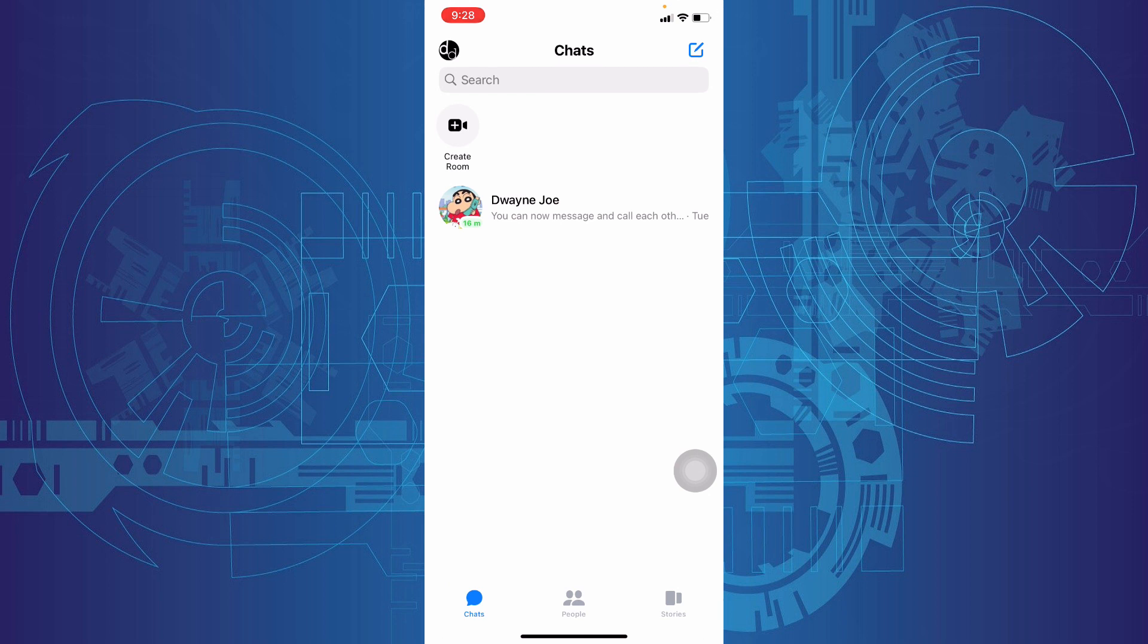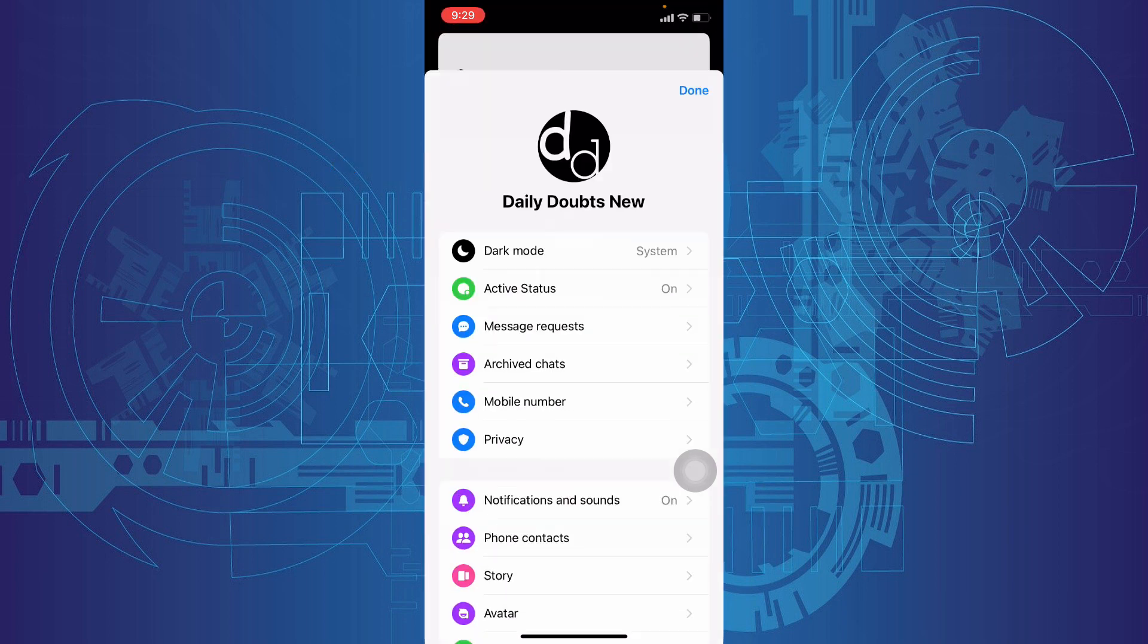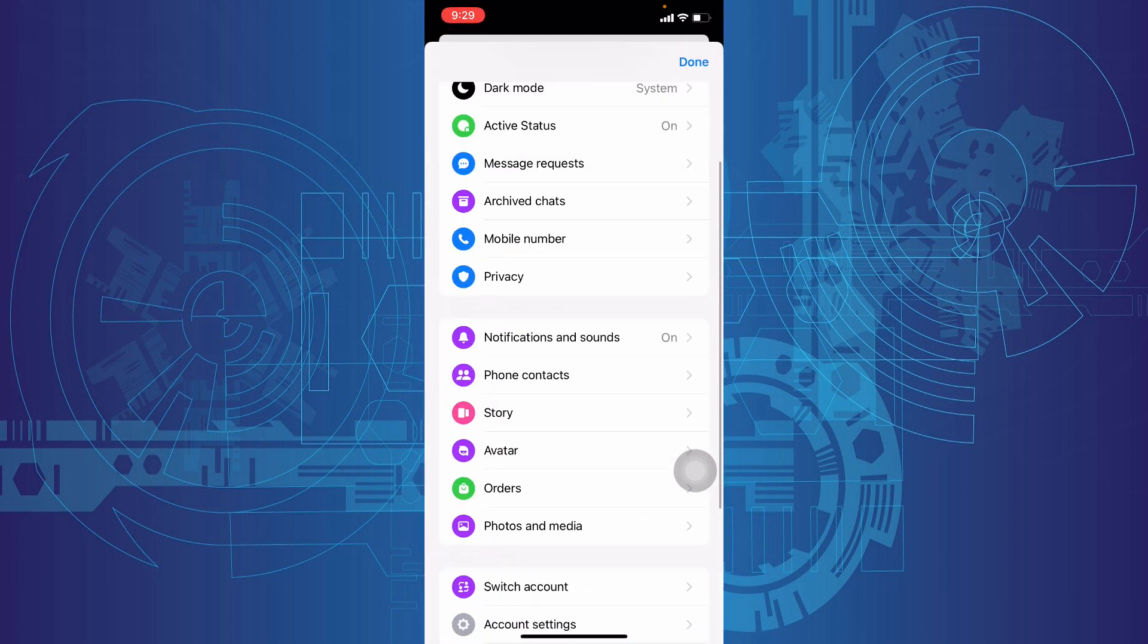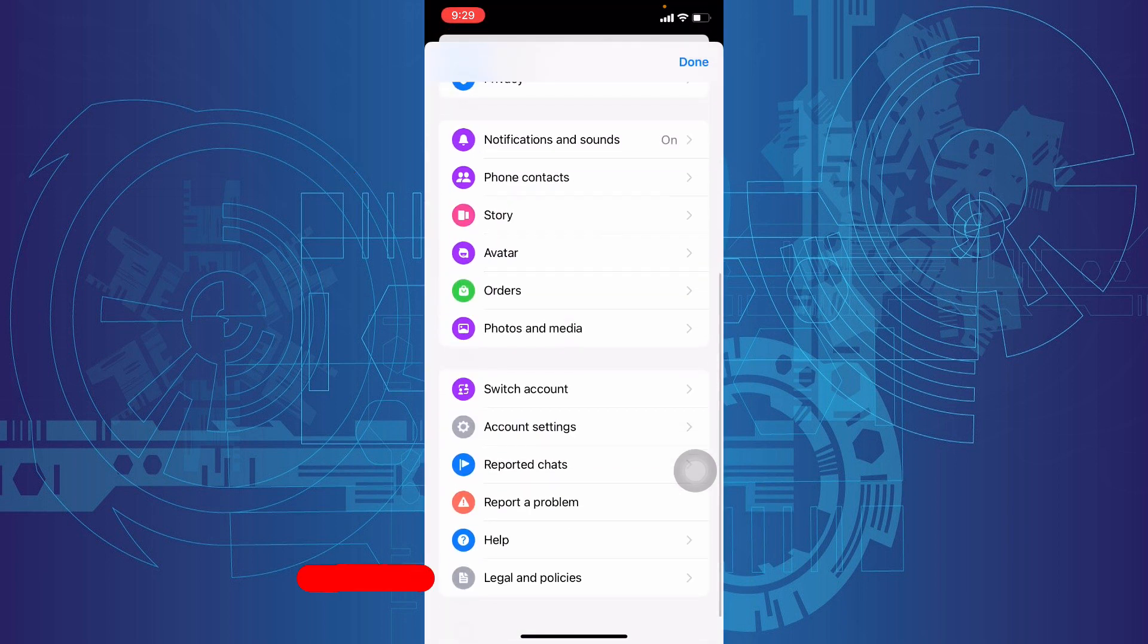Let's move to deactivate Messenger. Then again, click here, scroll down, and tap Legal and Policies.